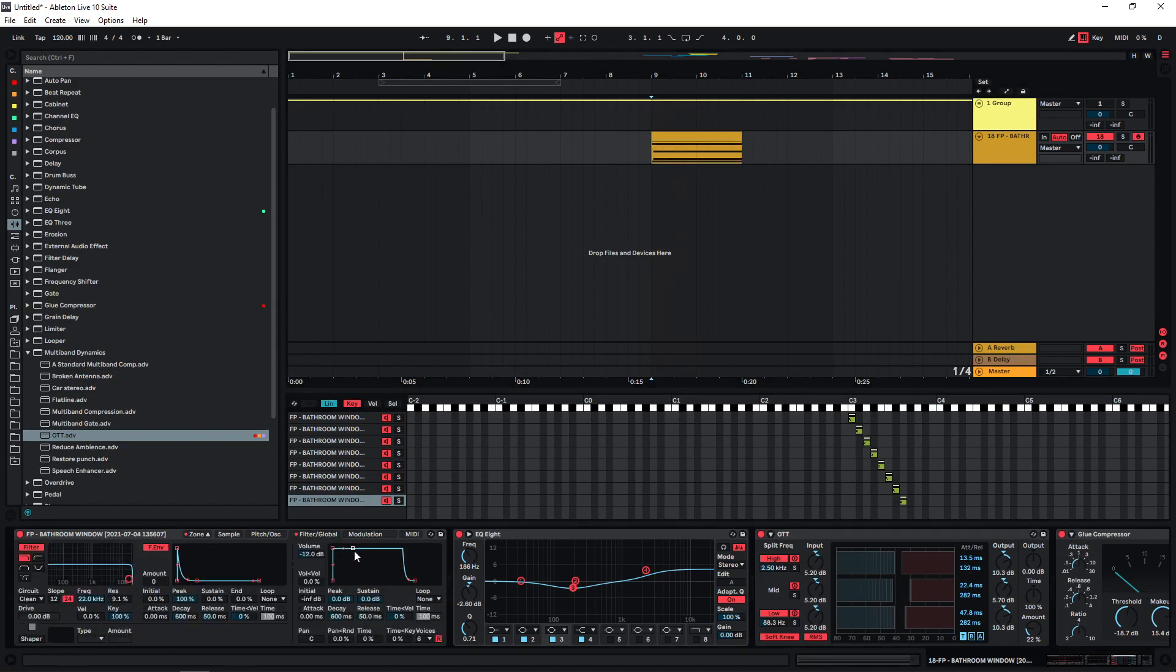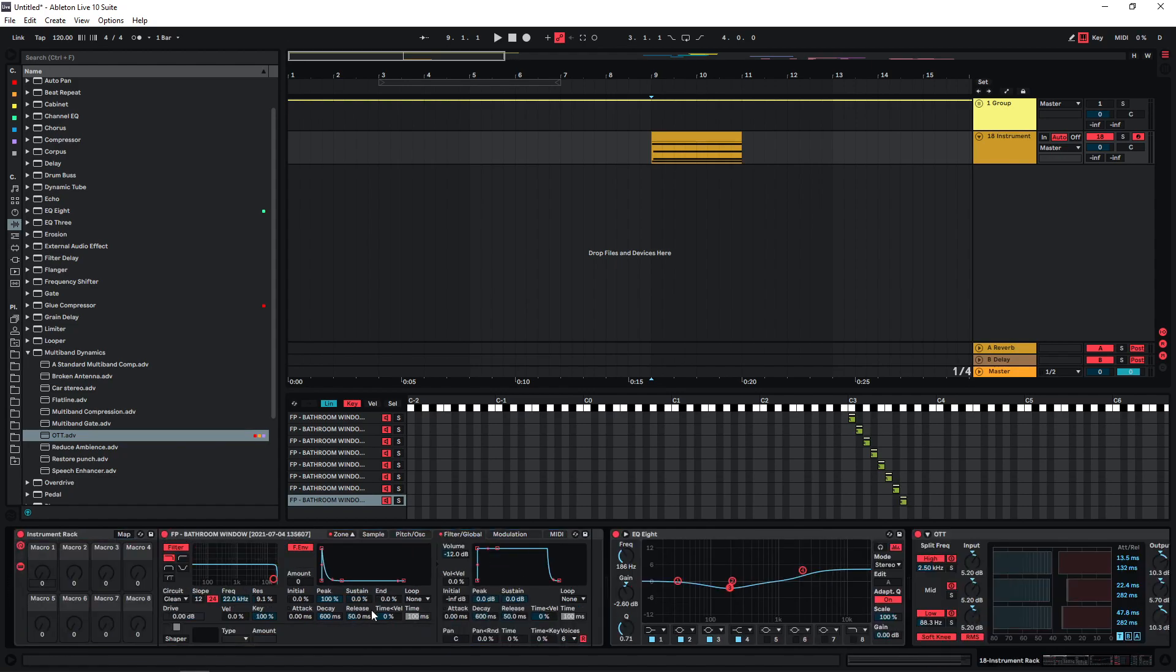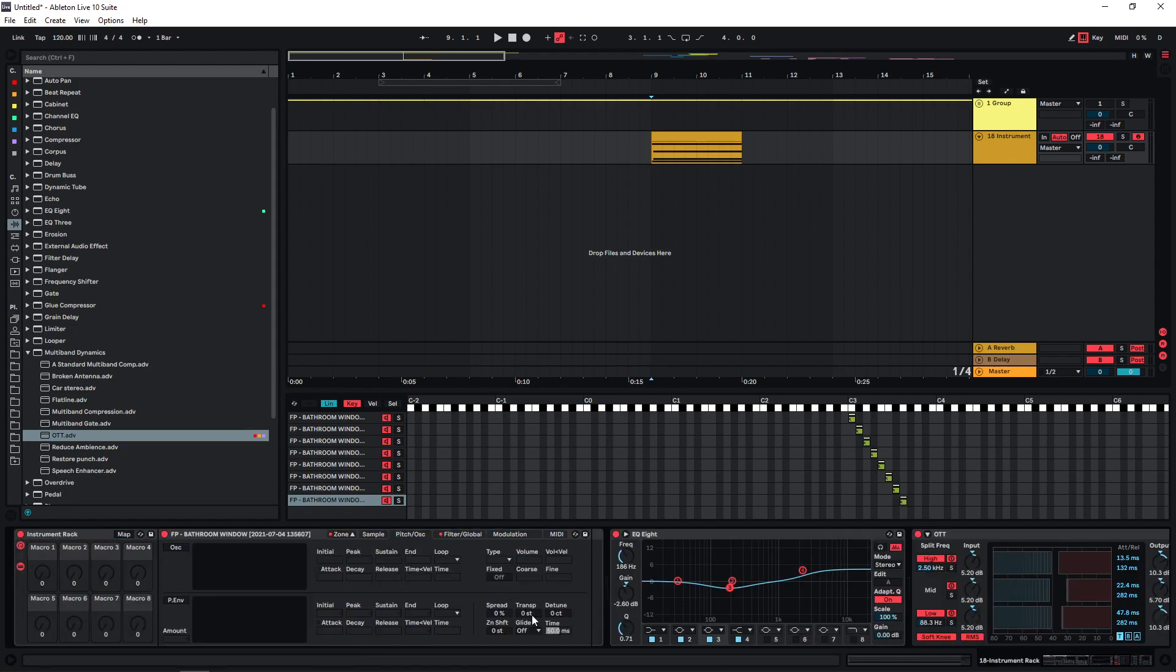Another interesting thing that I like to do with this sampler is just to, in Ableton's case, just group this and use one of the macros here for the pitch. So I'm just gonna map the transpose to one of the macros and now we can just pitch all the samples up or down at the same time.